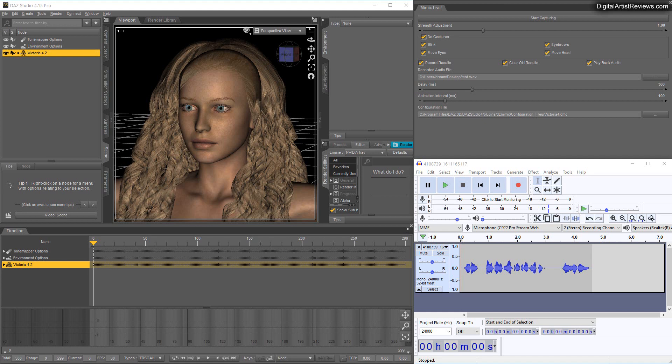Hey guys welcome back this is Val. In today's video I want to test drive Mimic Live 4 for DAZ Studio.